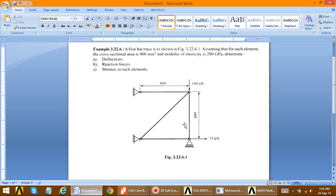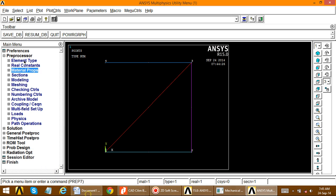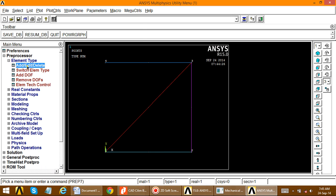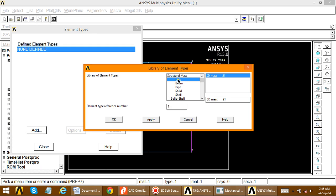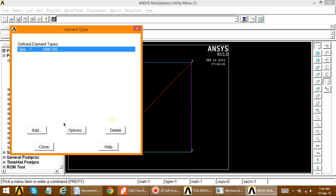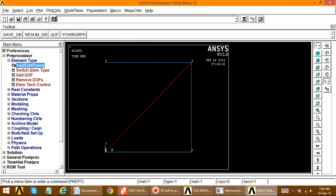Now define the element type for this 4-bar truss problem. Go to Element Type > Add/Edit/Delete > Add. Since it is undefined, click Add and select the Link element — specifically Link 3D finite strain 180 element. Select it and click OK, then close this dialog.